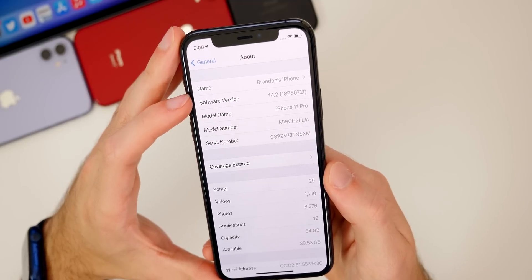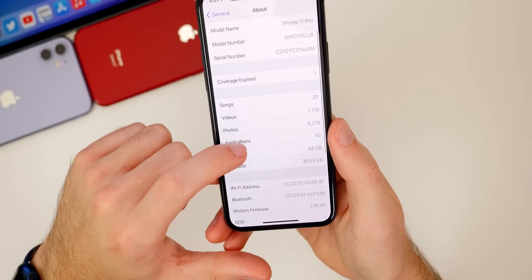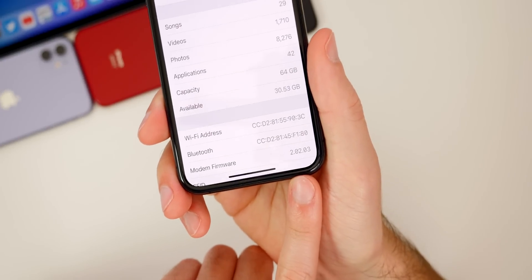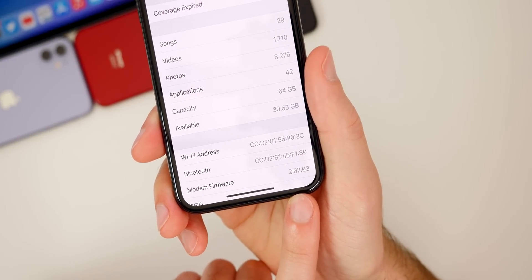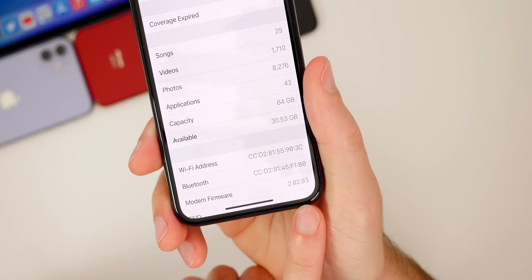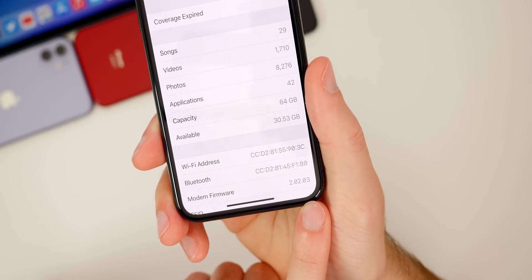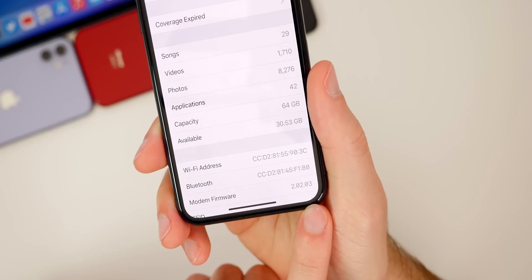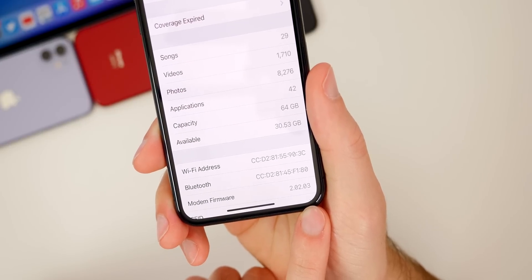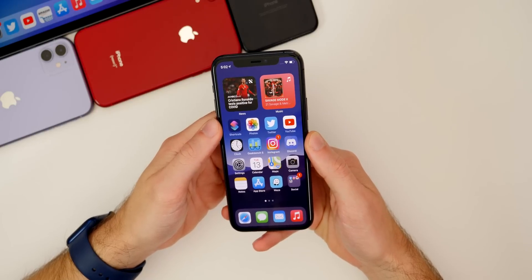Let's take a look at the modem firmware as well, because we did get an update to that. It was 2.01.01 and now it's 2.02.03 — a nice update to the modem firmware. So if you were having any issues with cell connectivity, those could be solved in this latest beta.